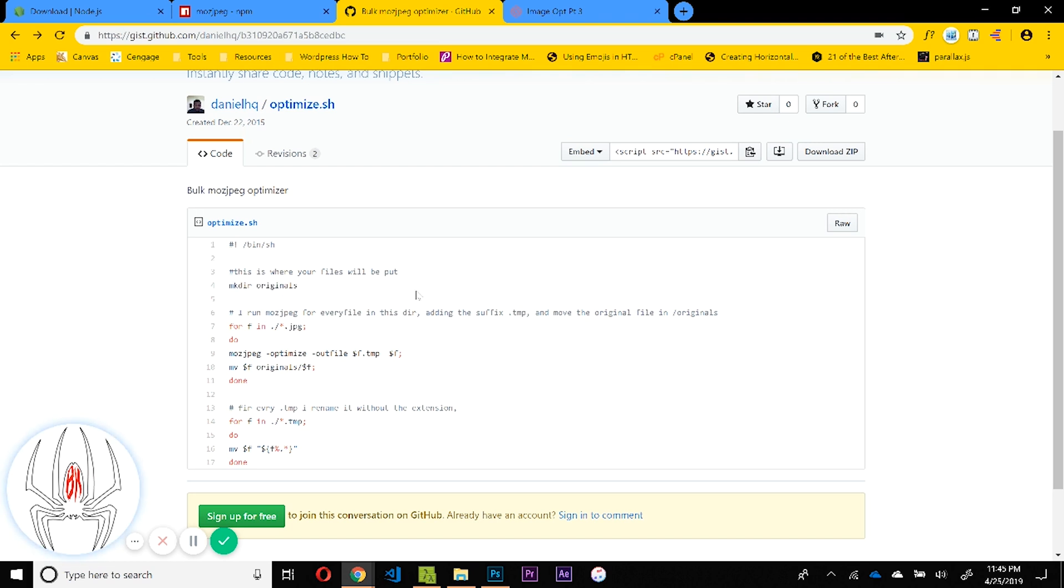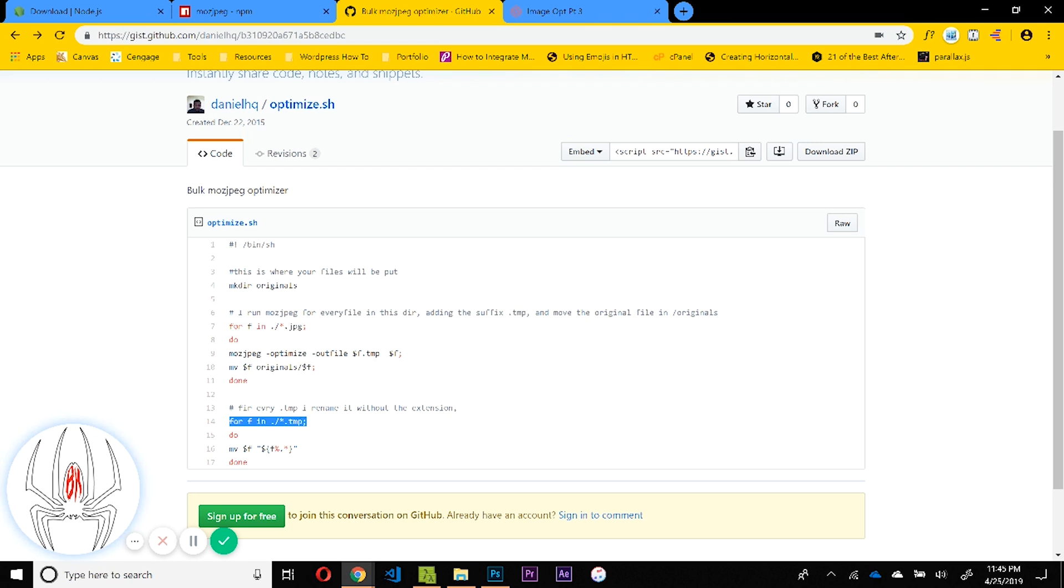As it's optimizing them, for all the JPEG files that it finds inside of the folder that it's in, it'll run the mozjpeg optimize command that I was just showing you. To the files that are being optimized, it'll add a .tmp extension temporarily and then it'll remove that as the file is finished being optimized.